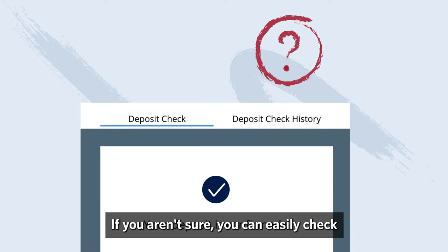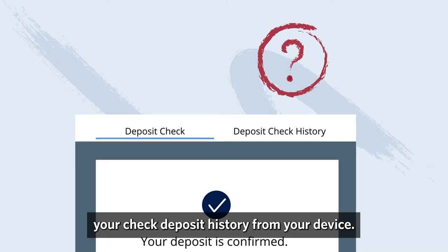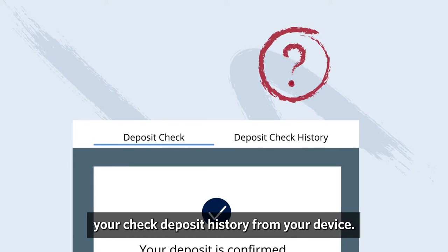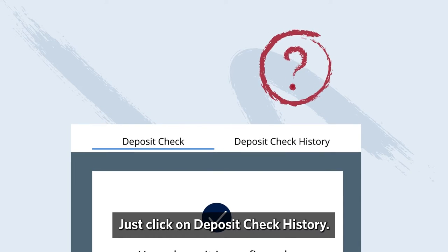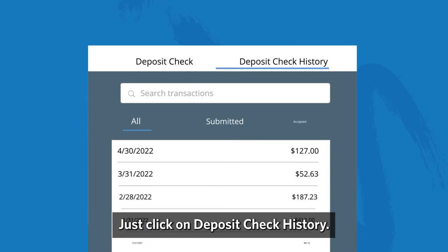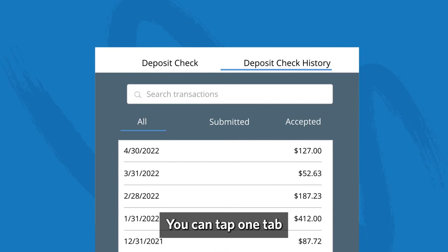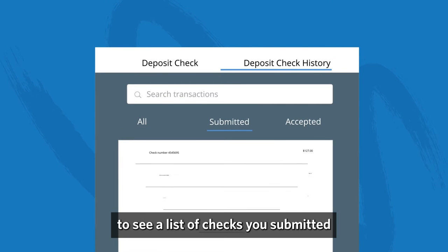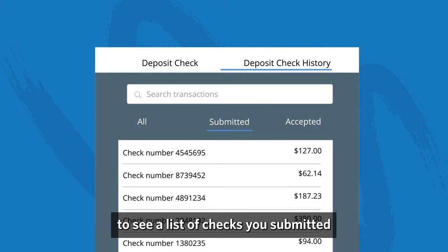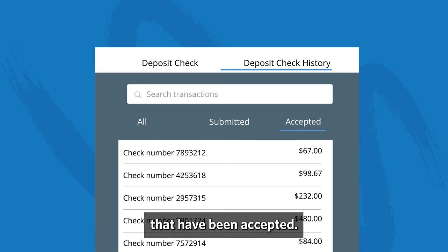If you aren't sure, you can easily check your check deposit history from your device. Just click on deposit check history. This will show you past activity. You can tap one tab to see a list of checks you submitted, or the other tab to see checks that have been accepted.